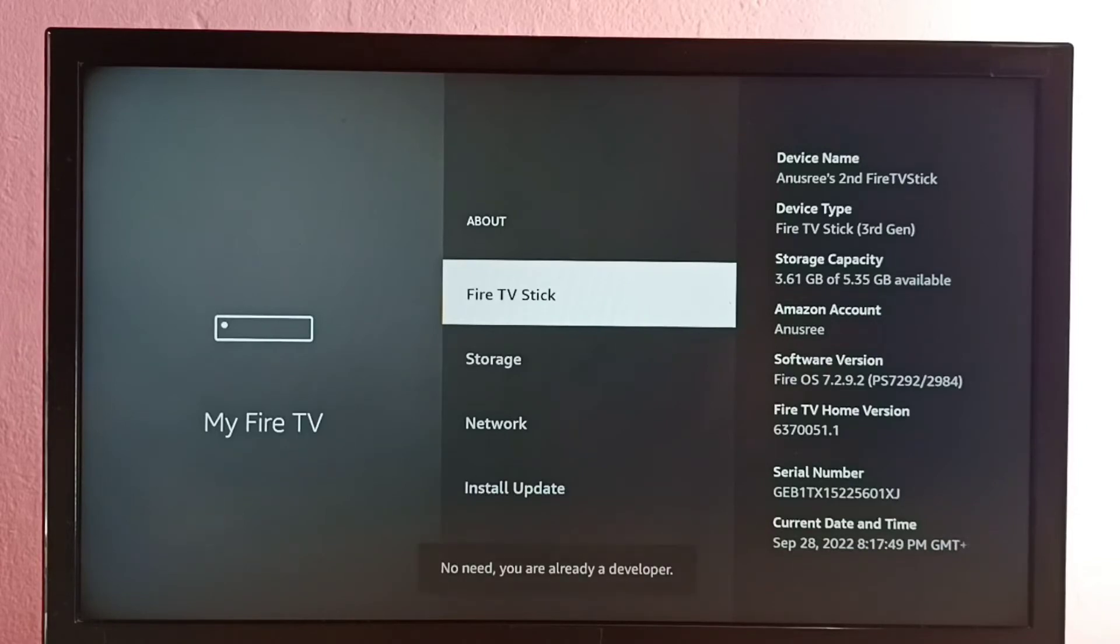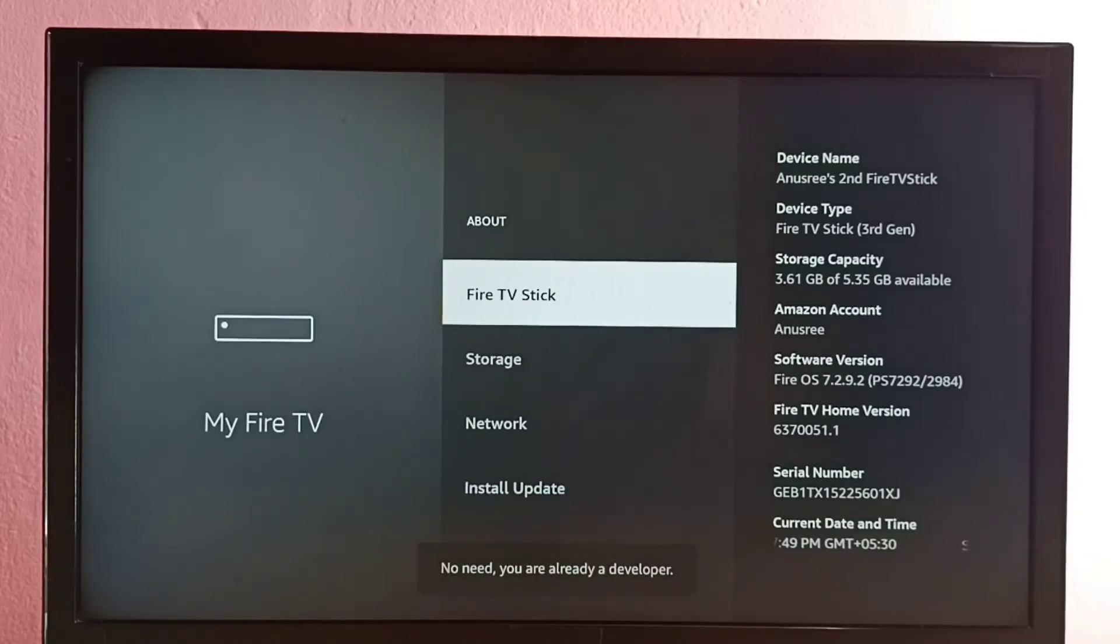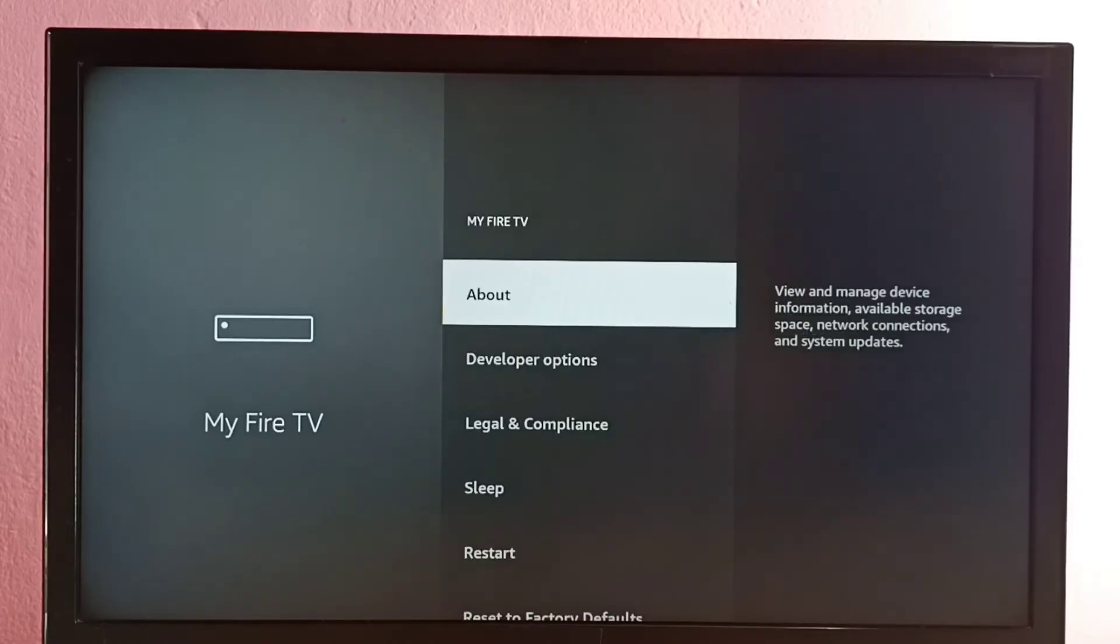One, two, three, four, five, six, seven. See, developer option has been enabled. Then go back.